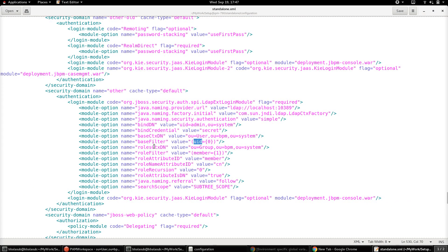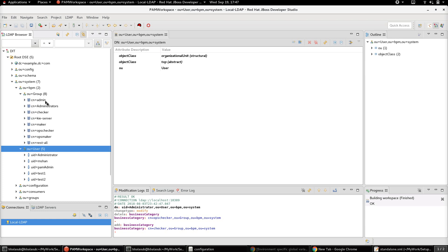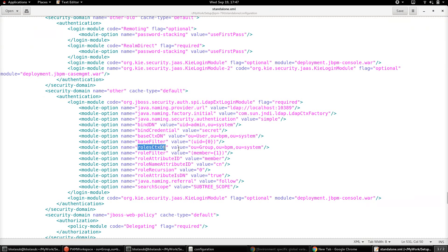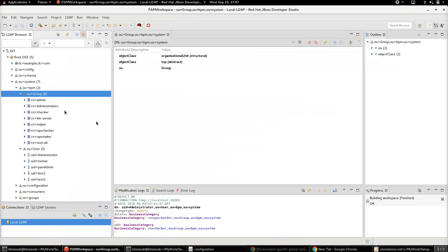The roles context specifies where the roles for these users are available in the LDAP directory structure. Going back to the LDAP directory structure, we can see that the groups are available in an org unit under BPM and system. So the roles context DN should point to that specific structure: OU=group, OU=BPM, OU=system.